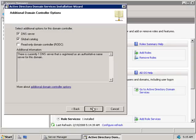Now we can select what additional options we want to install on this domain controller. DNS is already selected and I'm going to leave that, since it's a good idea to have a backup DNS server as well.